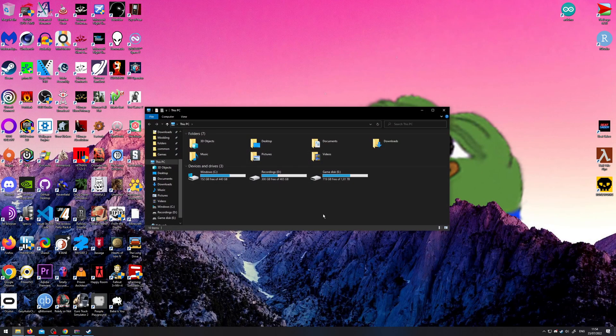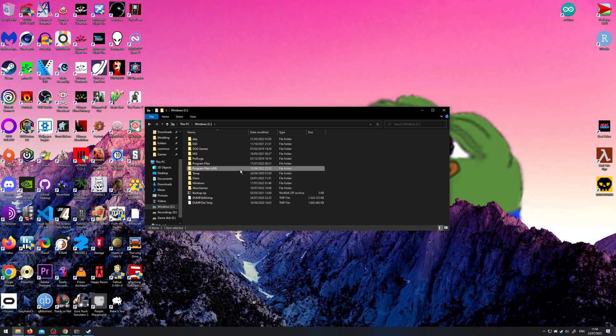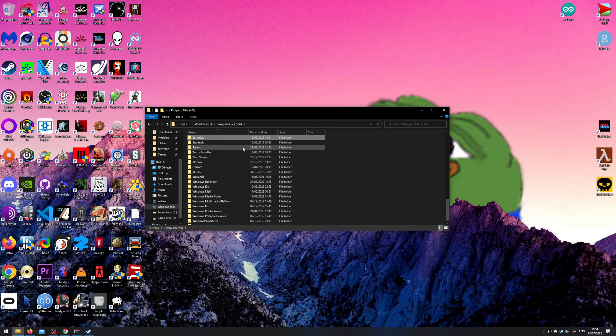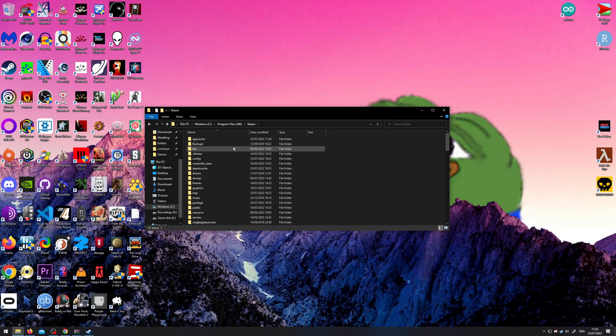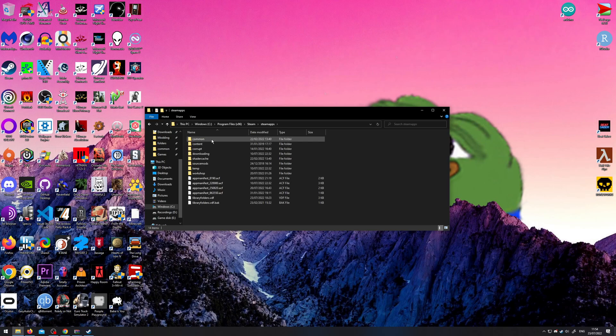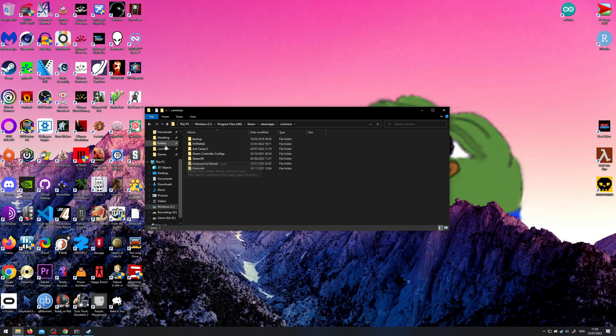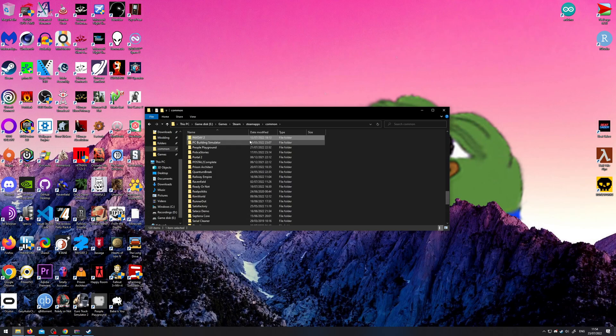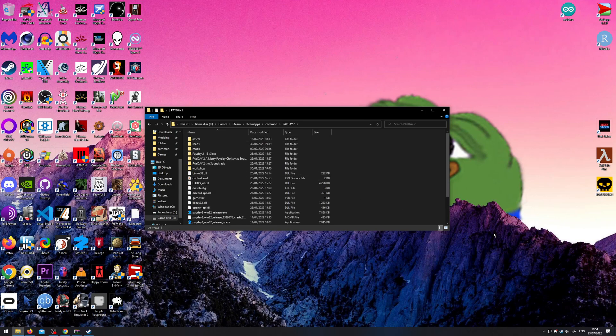So first of all, let's find the game folder. Usually it would be on system drive, then program files x86, go to Steam, Steam apps, common, and then here PD2 would be, except I have it on a different drive.